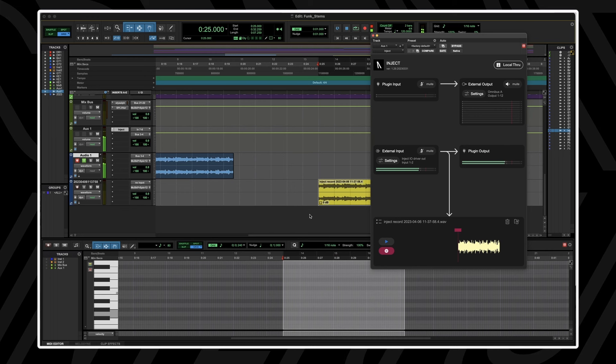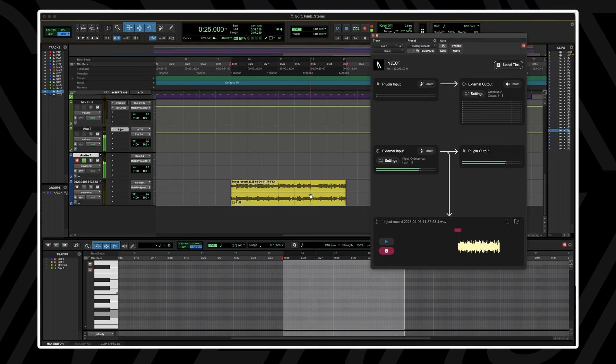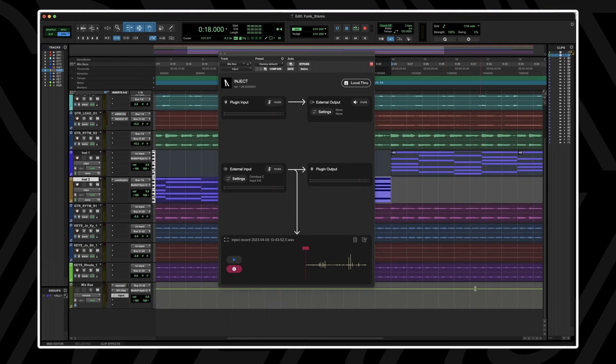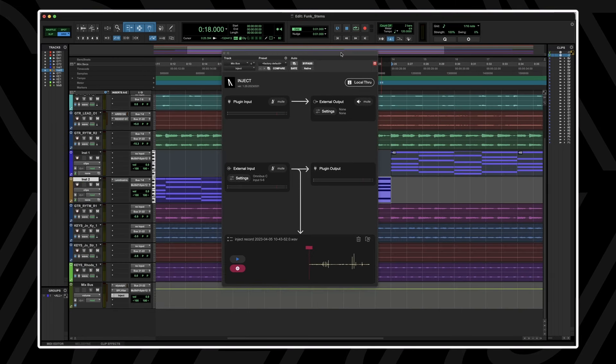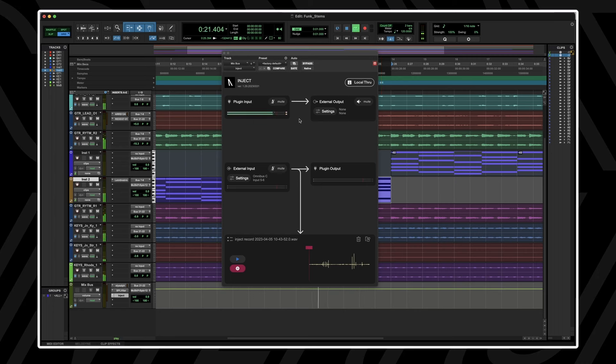Inject can sit on any track in your DAW as an audio effect. I've got Inject inserted on my mix bus. You'll see when we playback my track, audio is coming into the plugin. However, as I haven't set a destination for the incoming audio, no audio is exiting the plugin.